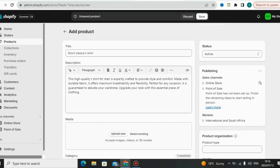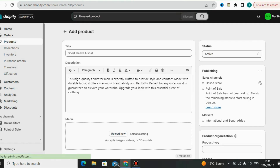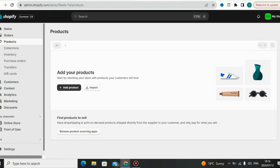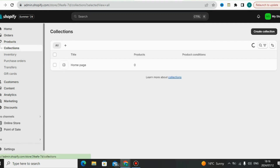Leave everything else as default — it's that simple to add your own product on Shopify. Make sure the status of your product is set to Active, then click Save to save your product to the store.